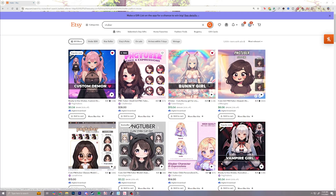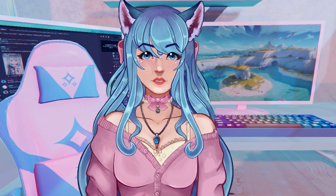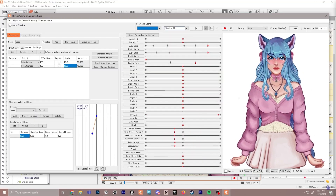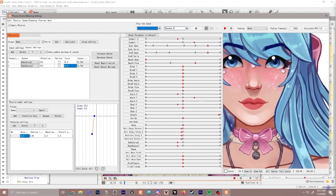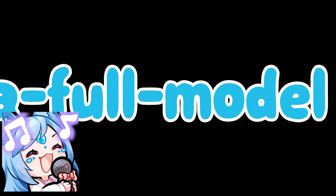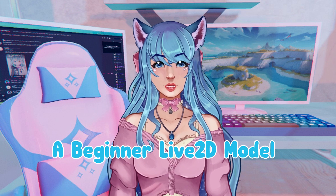I came across a new style of VTuber on Etsy that was kind of a mishmash of a 2D model and an advanced model. I thought this would be a perfect way to introduce someone to a higher quality model while avoiding being overwhelmed by putting together something that takes a lot more time and knowledge. Let's just call this a beginner live 2D model.